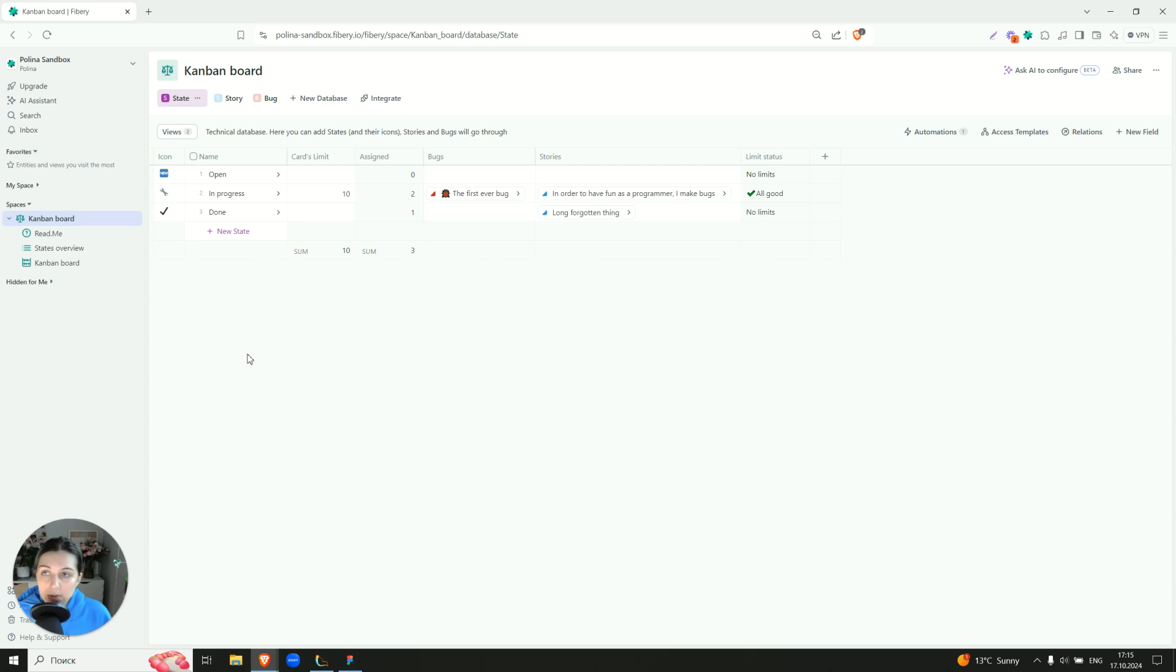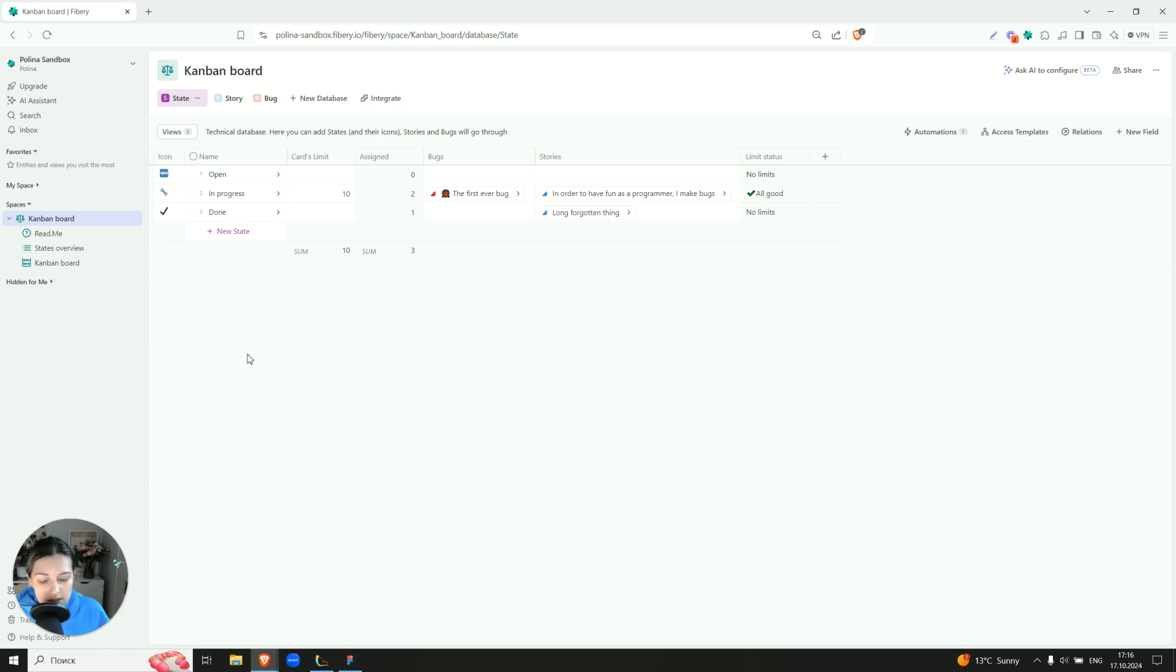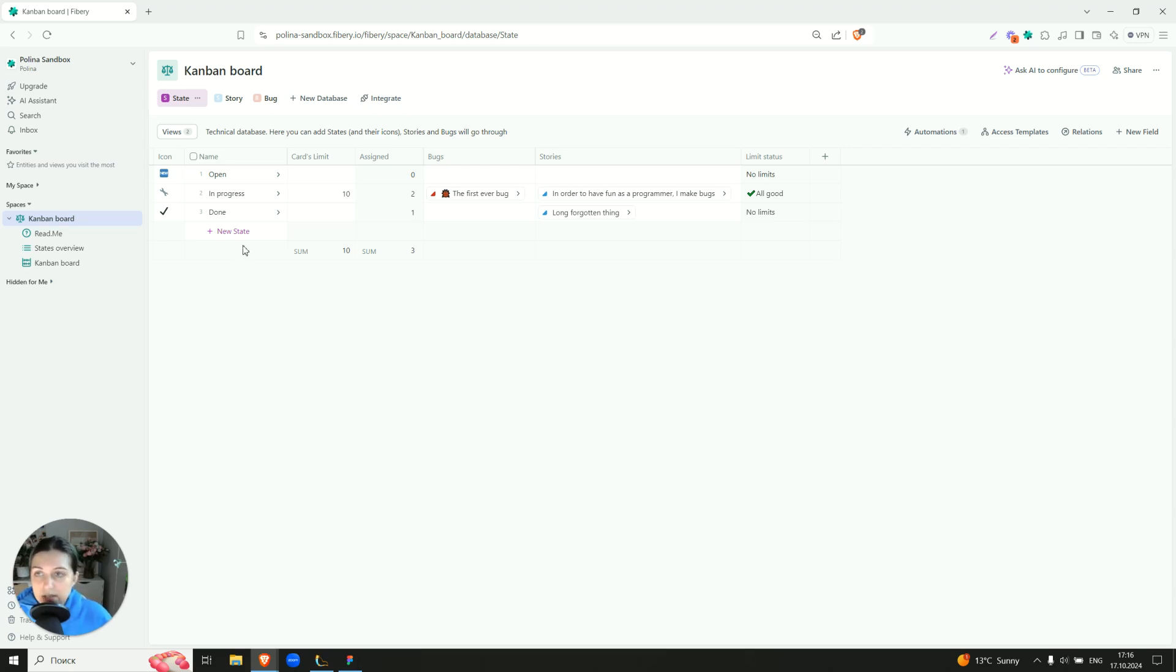On the state level we have to understand what is our limit and how close we are to this particular limit. This is why this is a separate database.